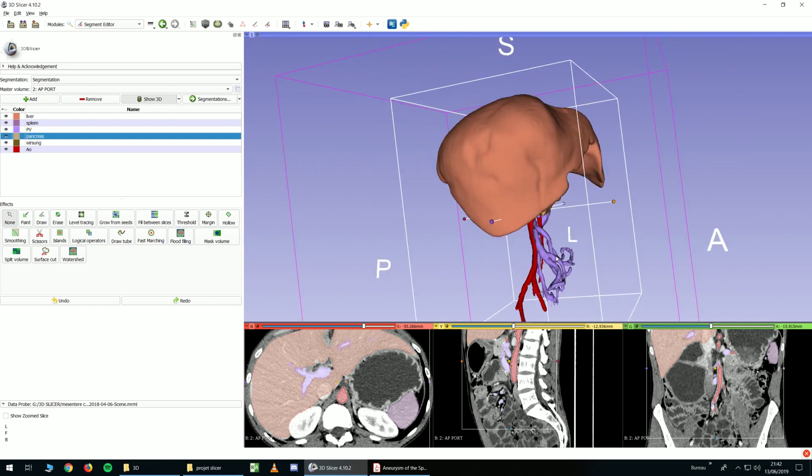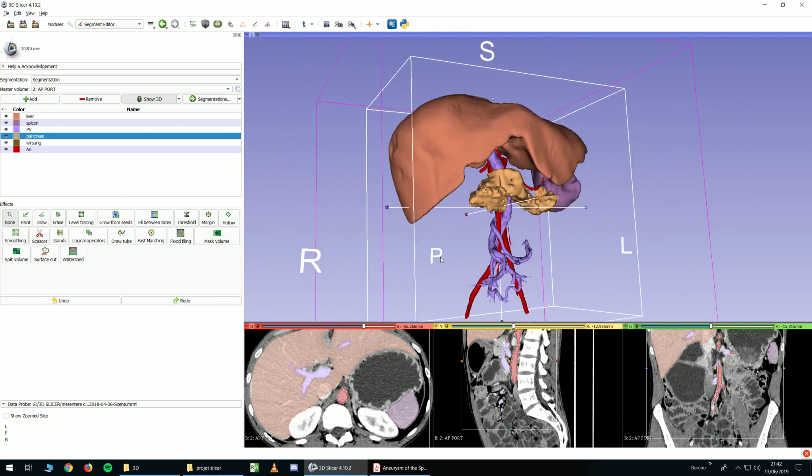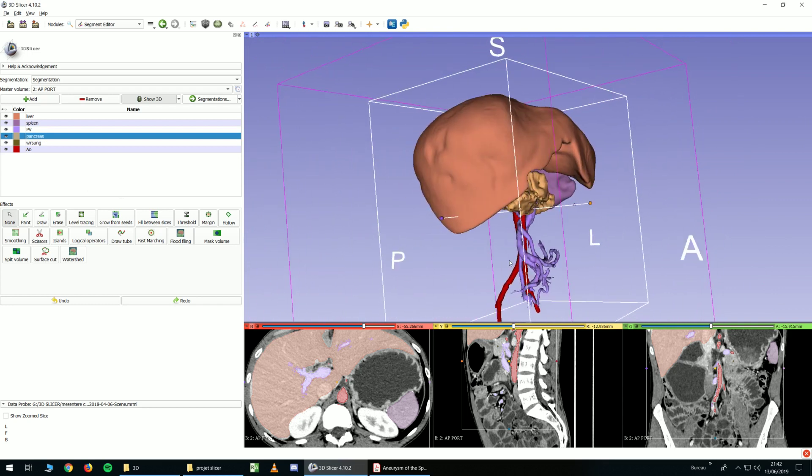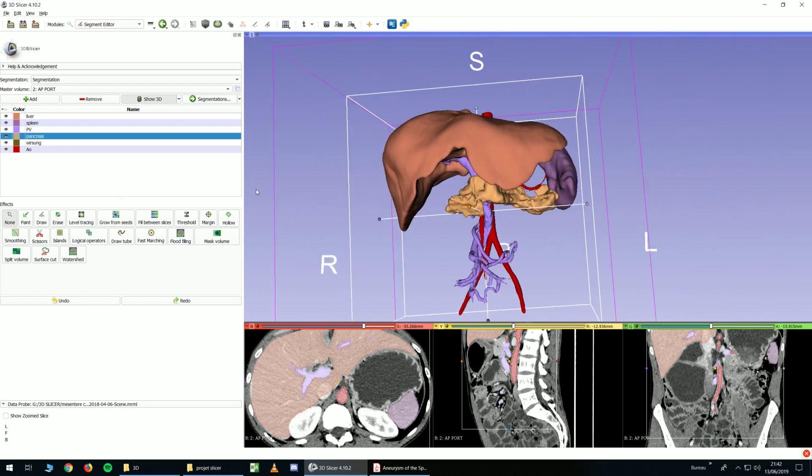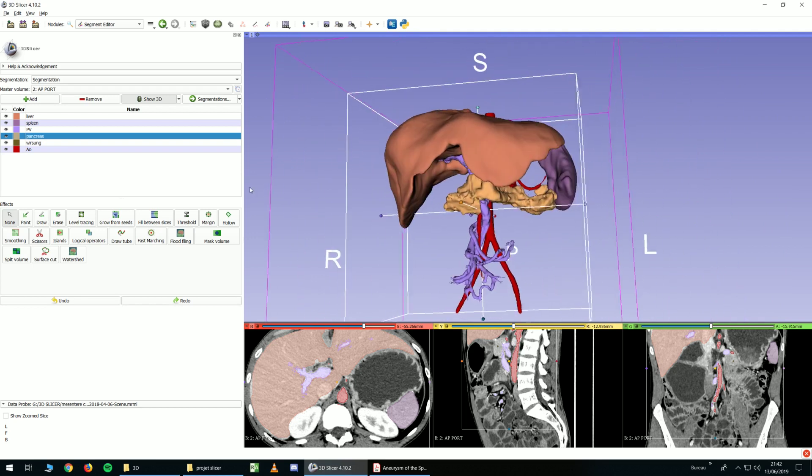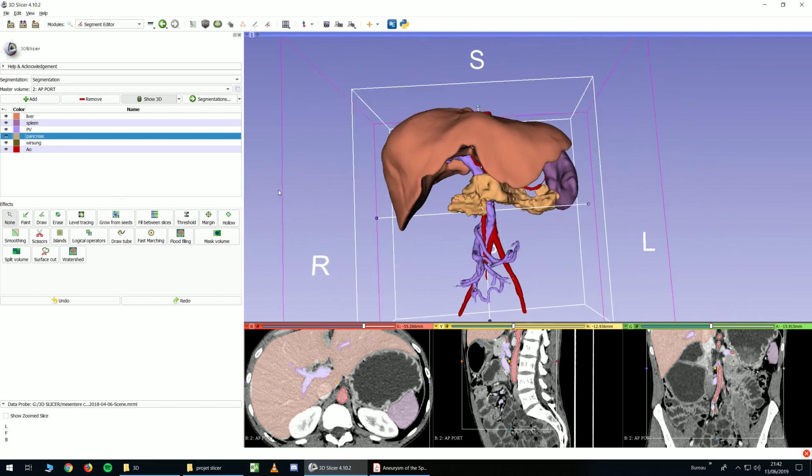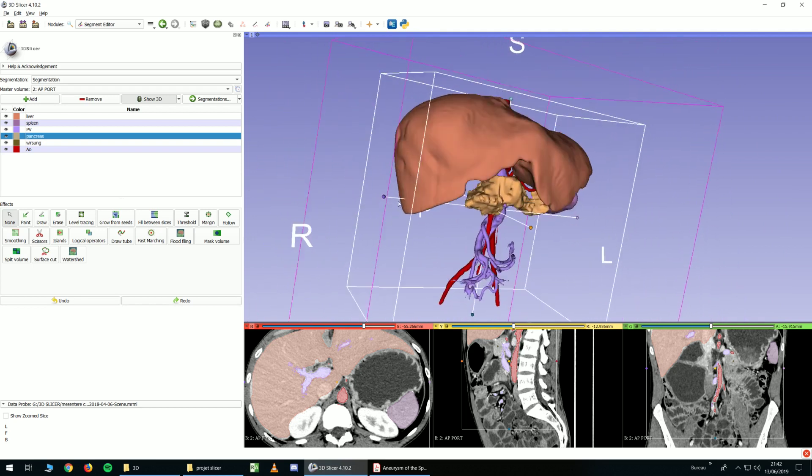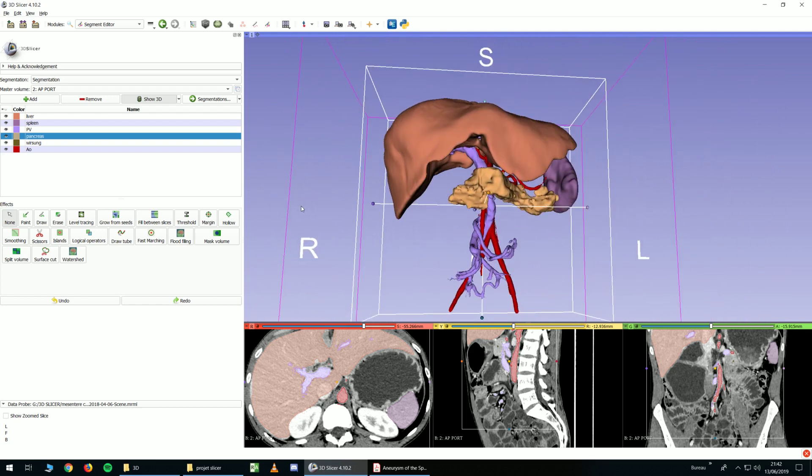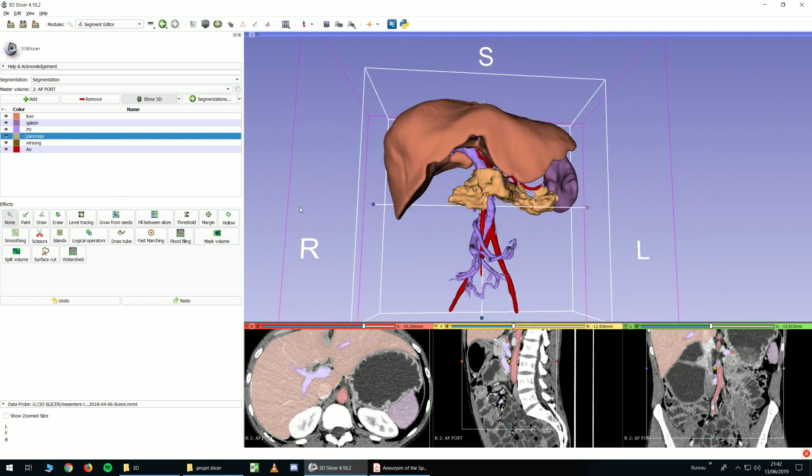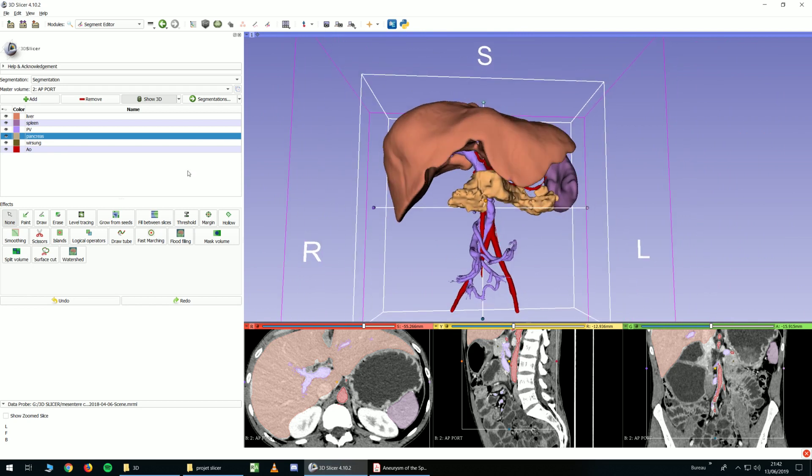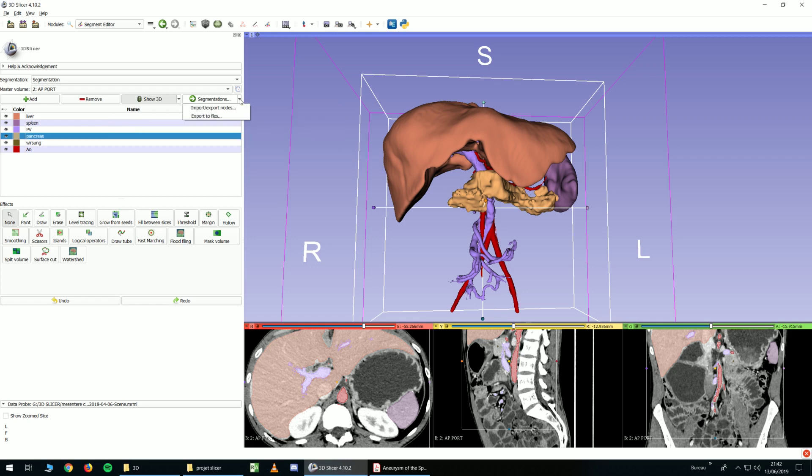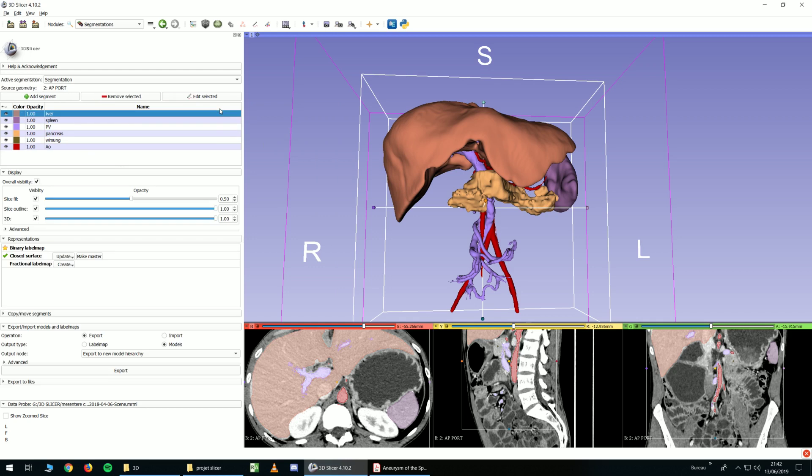Let's say I want to export these models and maybe do something with it in Blender, for example, or for 3D printing. You have to click on here next to segmentation and import export nodes. And then you have to go here, export, output type.